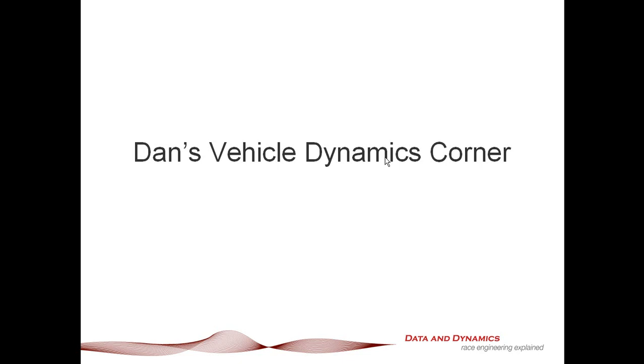Hello, my name is Danny Nolan and I'm the director of ChassisSim Technologies. Welcome to this latest episode of Dan's Vehicle Dynamics Corner.